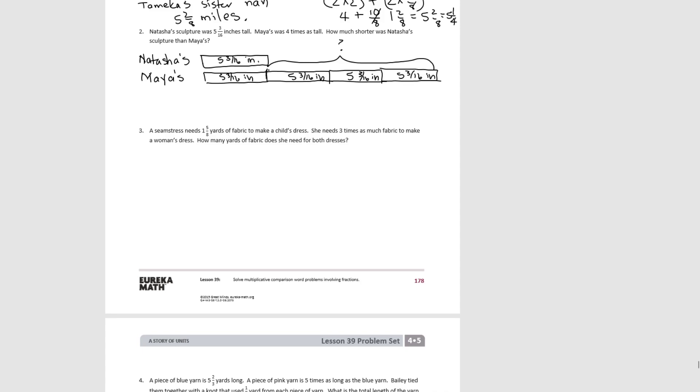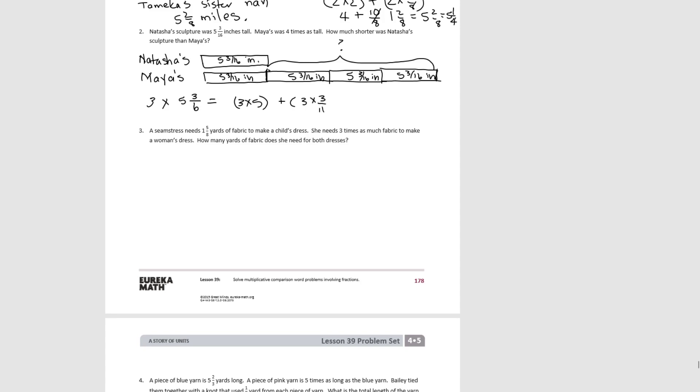Now you could take a couple of different strategies here. One is you could add up how tall Maya's sculpture was and then subtract Natasha's to get the difference. You could also realize that this section here is the difference, and this is three times the height of Natasha's — these two balance each other out, and then the difference would be three times. So let's write our equation that way: three times five and three-sixteenths. Using our distributive property, we have three times five plus three times three-sixteenths, which equals fifteen plus nine-sixteenths, or fifteen and nine-sixteenths.